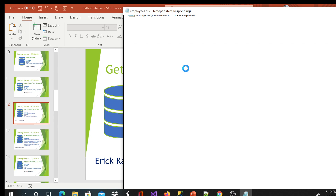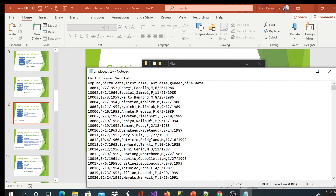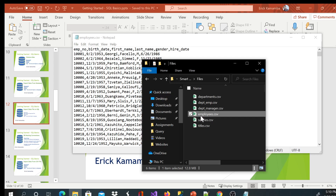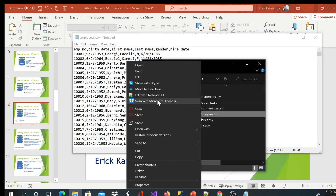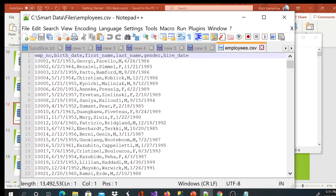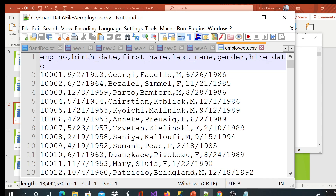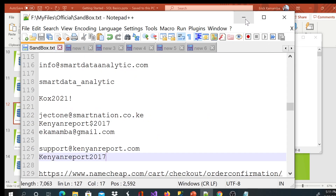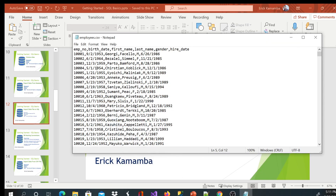That's why we call it a comma separated file. I don't prefer the default Notepad — I prefer Notepad++. To open a file in Notepad++, go back to your file, right click, and say edit with Notepad++. Then you should be able to see your data with columns separated by commas, and at the same time you'll see data separated by columns.